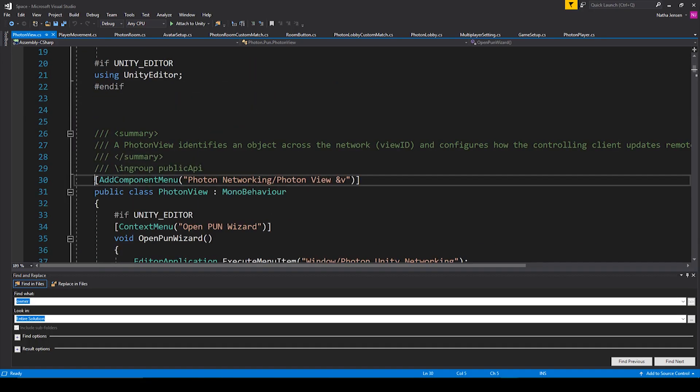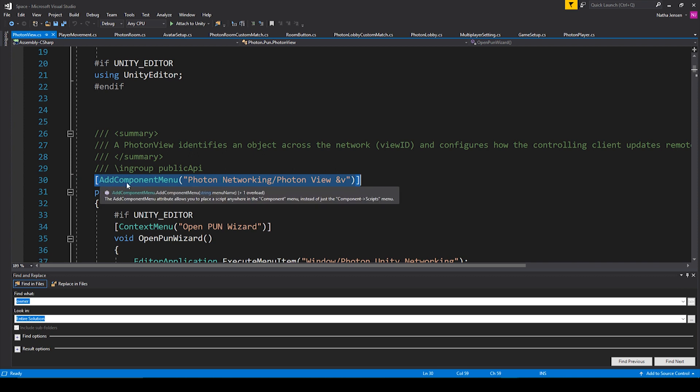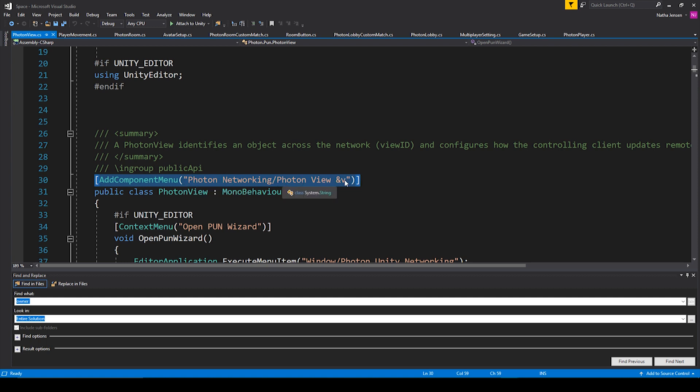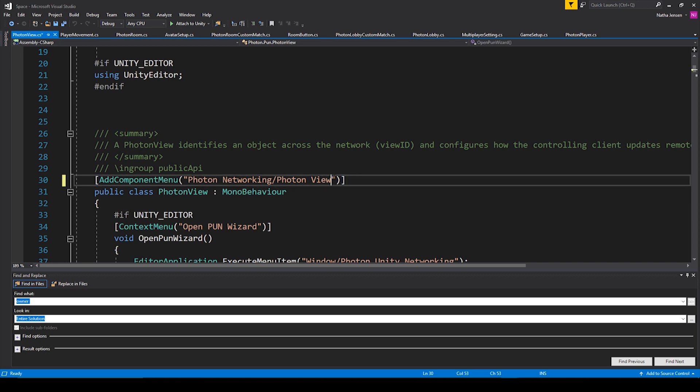we want to scroll down to this line here, which is line 30 for me, and it just says Add Component Menu and then in parentheses and quotes, it says Photon Networking slash Photon View &%V. So if we remove the &%V and then save our script, we can then go back to Unity.